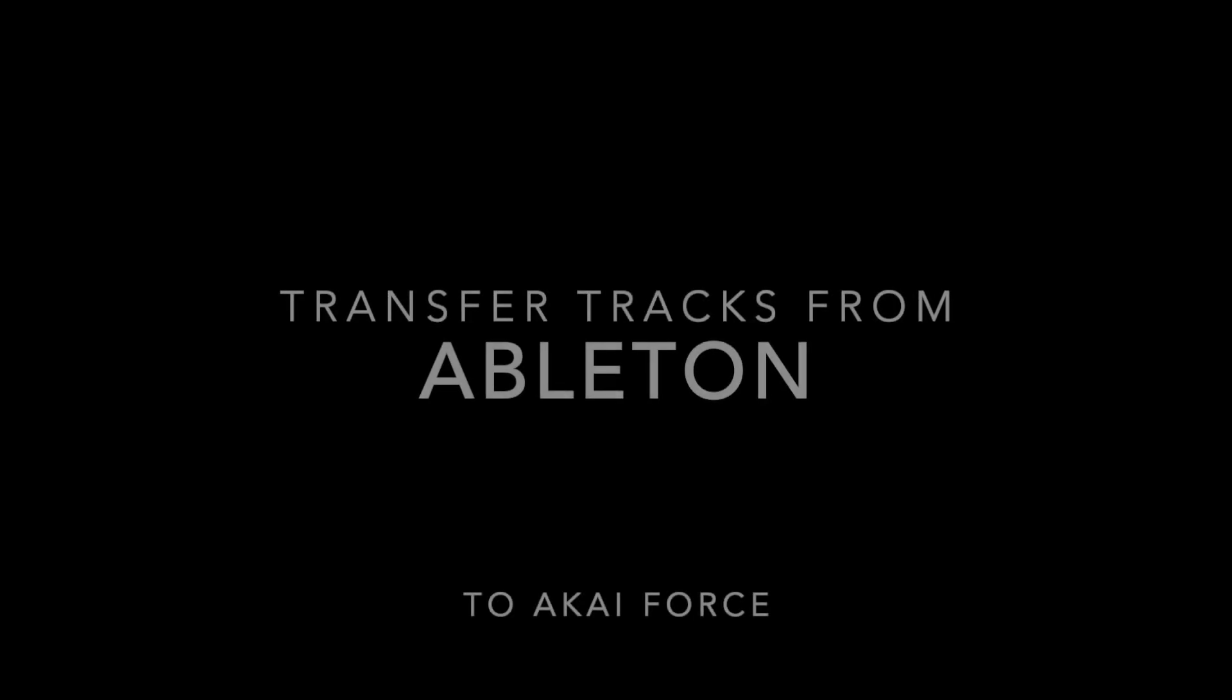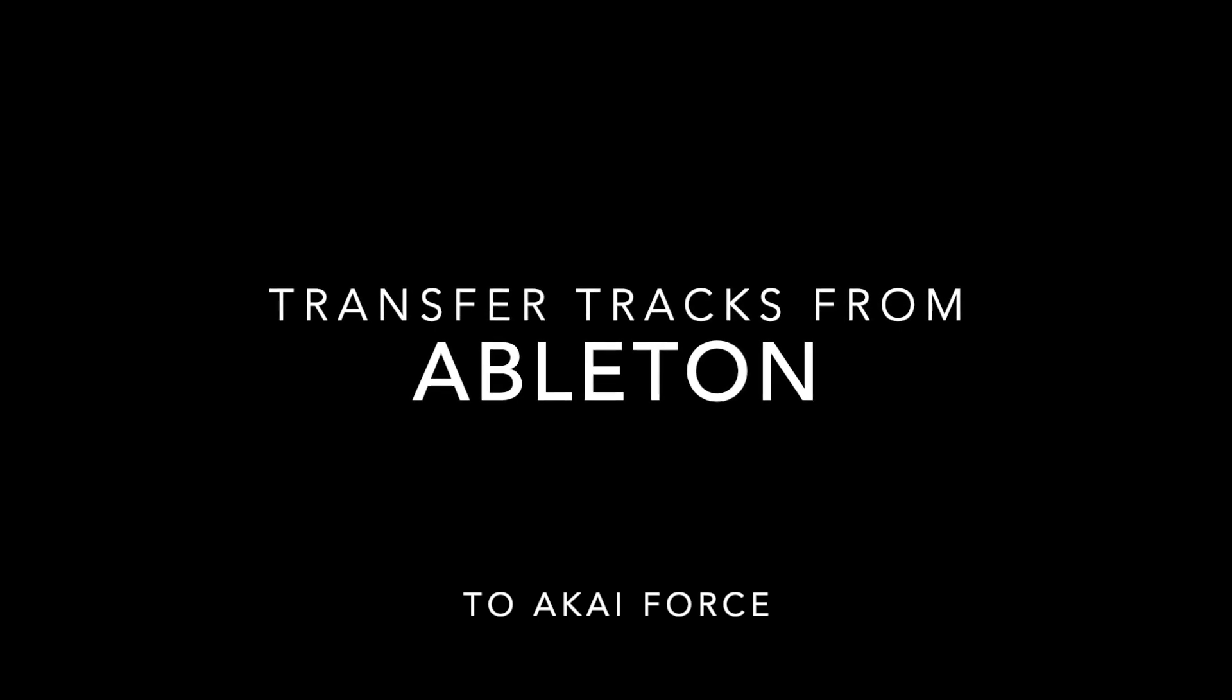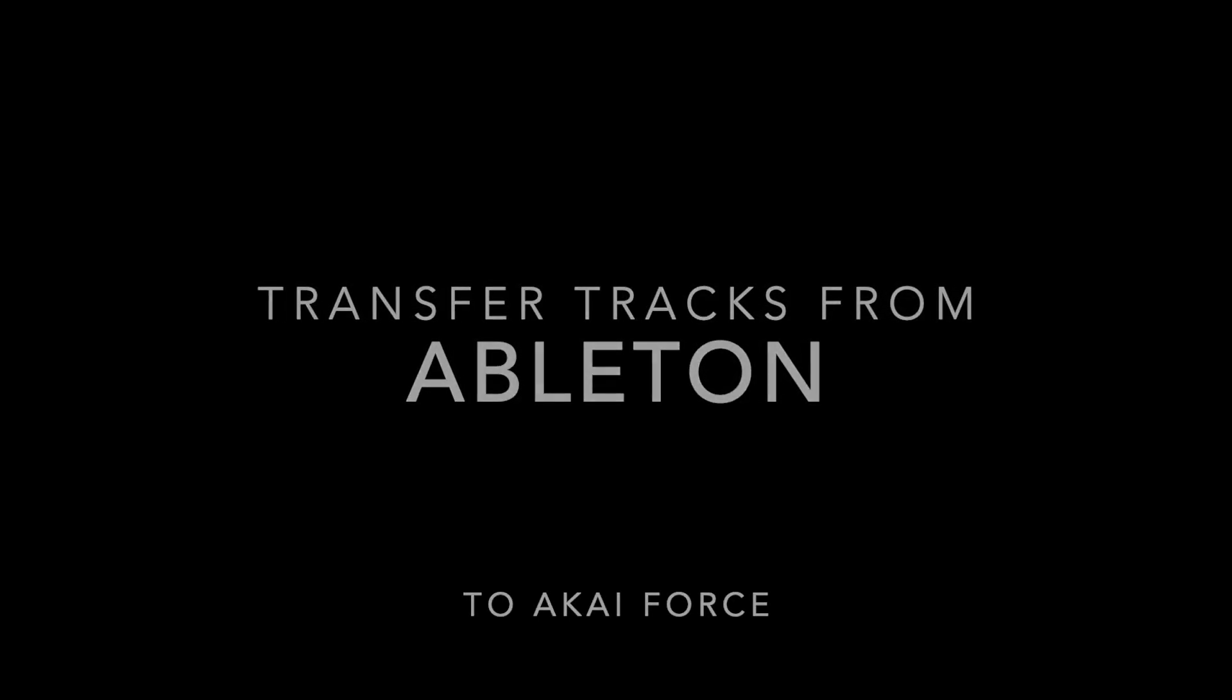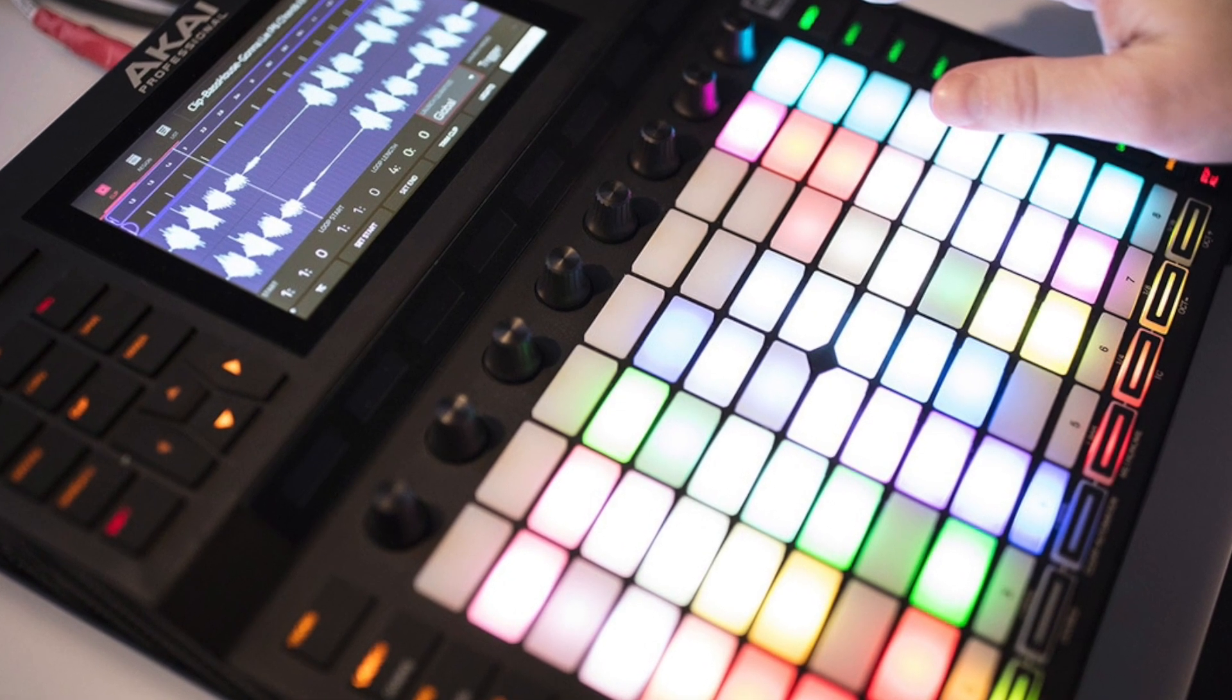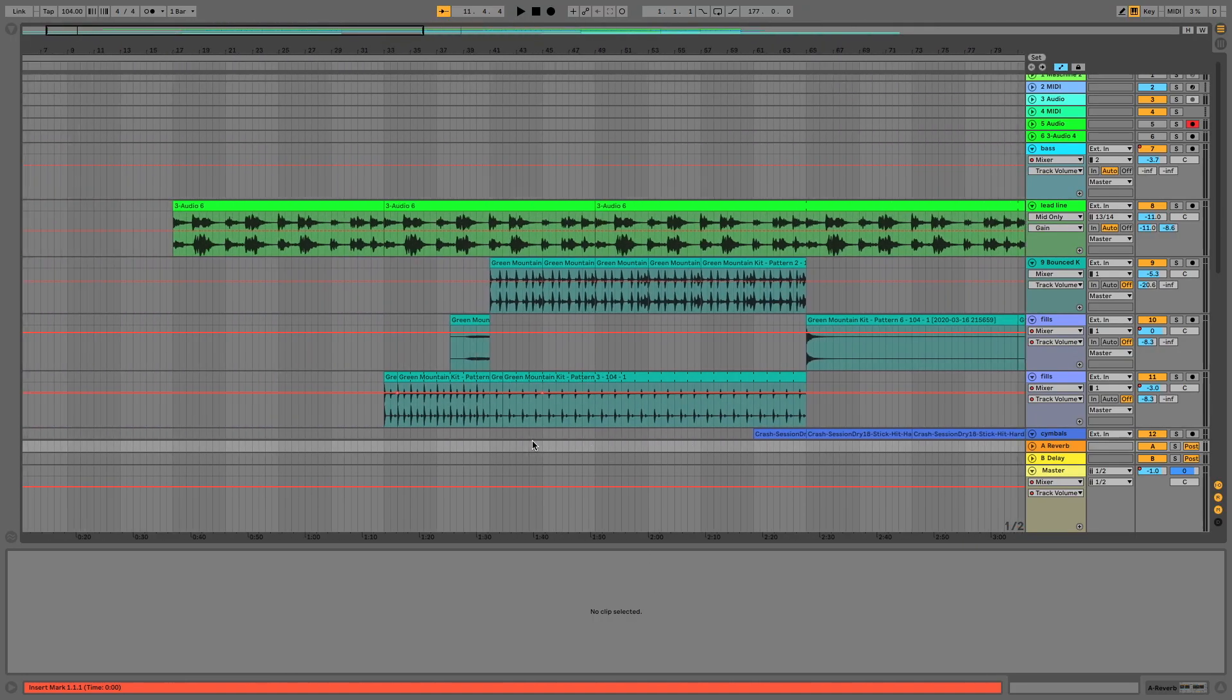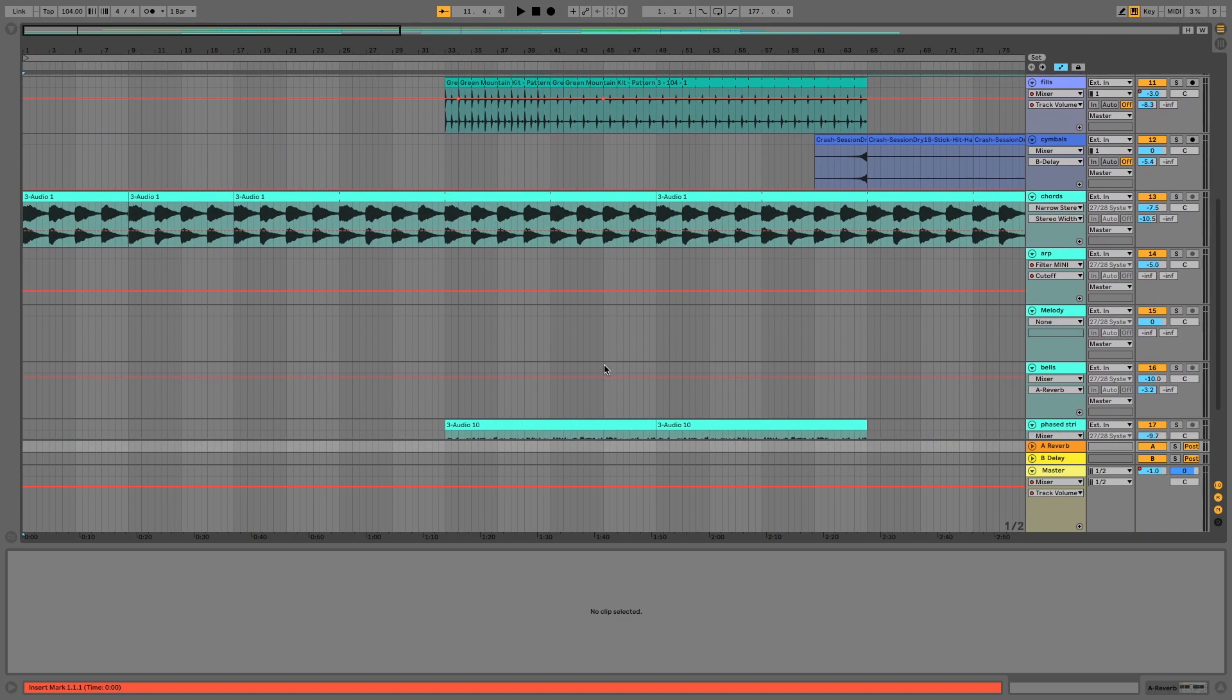Hi, and this is the first of two little tutorials on how to transfer your project from Ableton through to the Akai Force. I'm going to quickly show you how my workflow is when I'm transferring things over from Ableton.